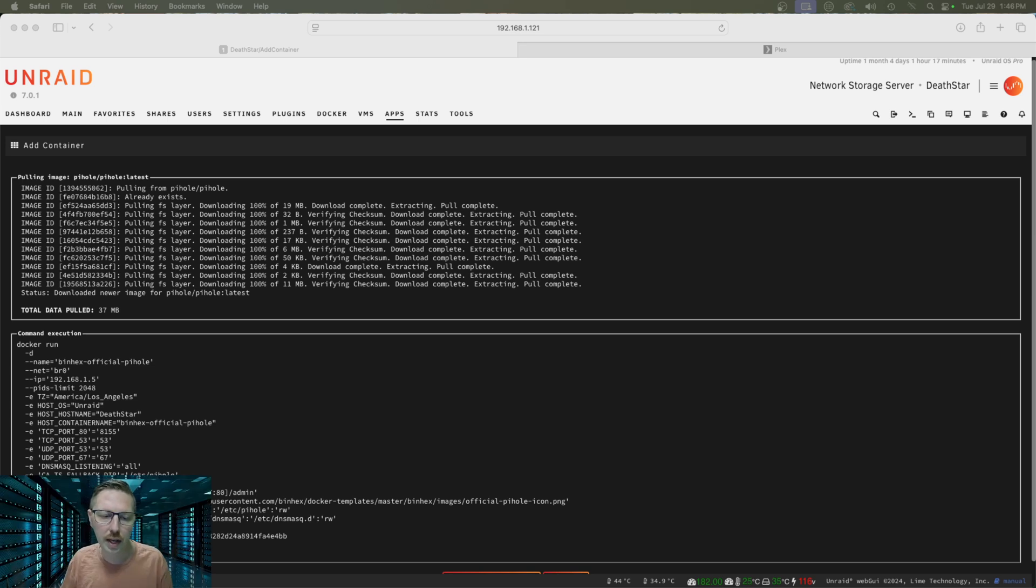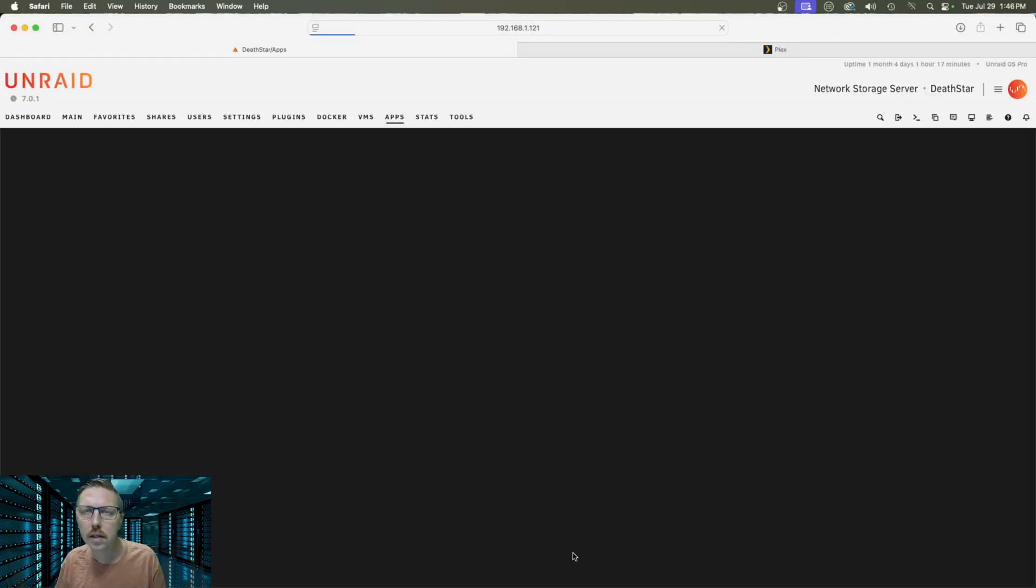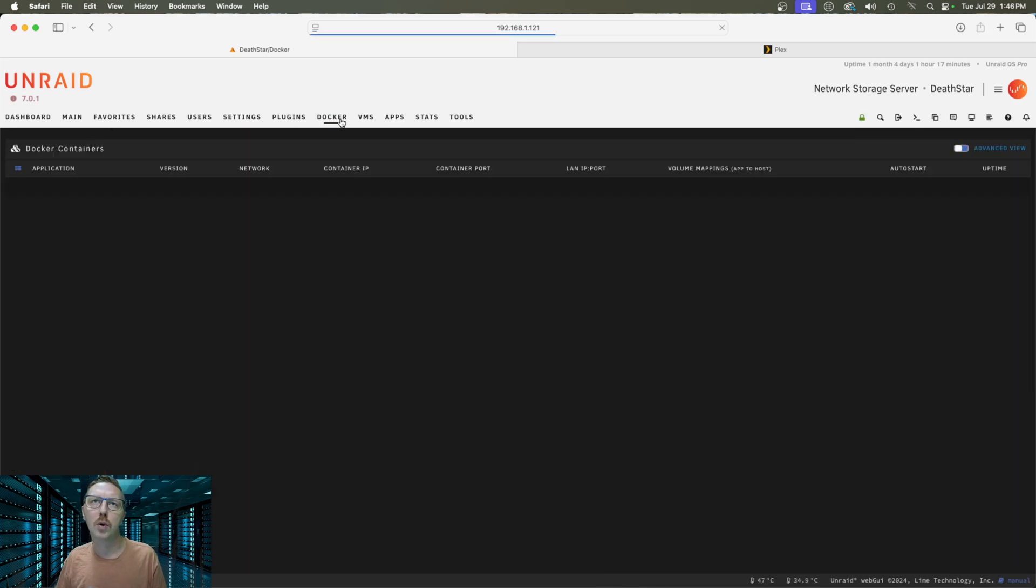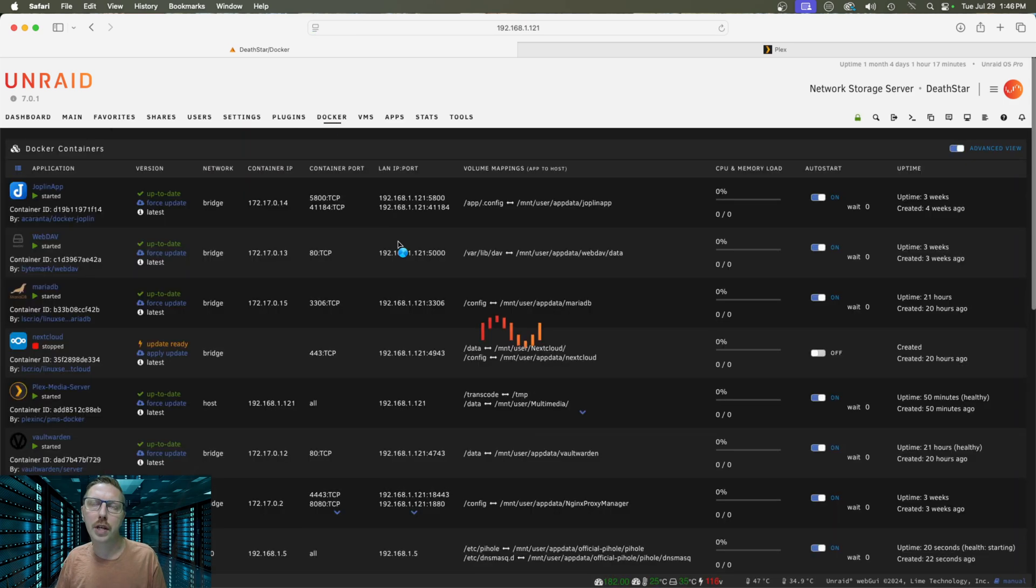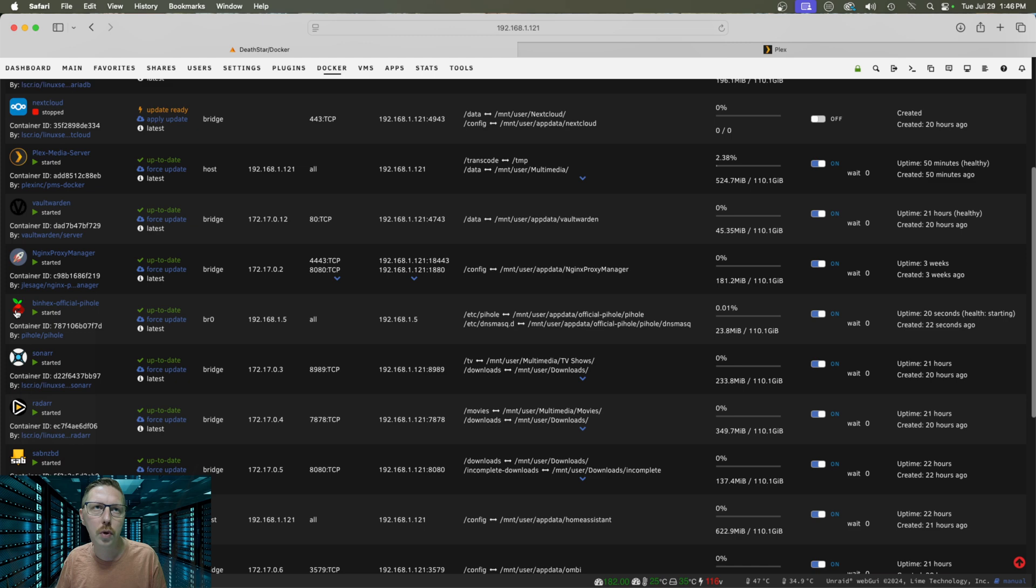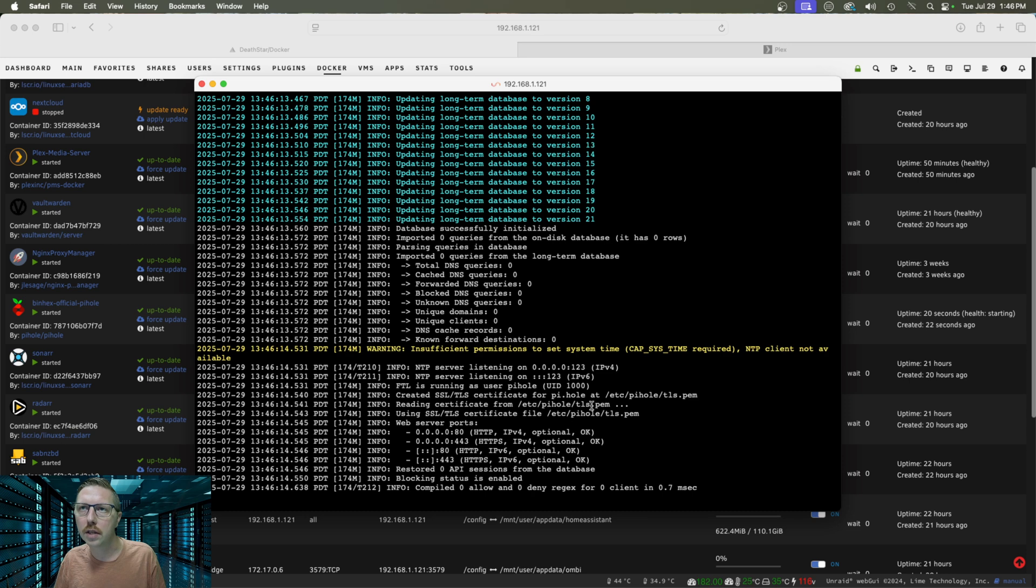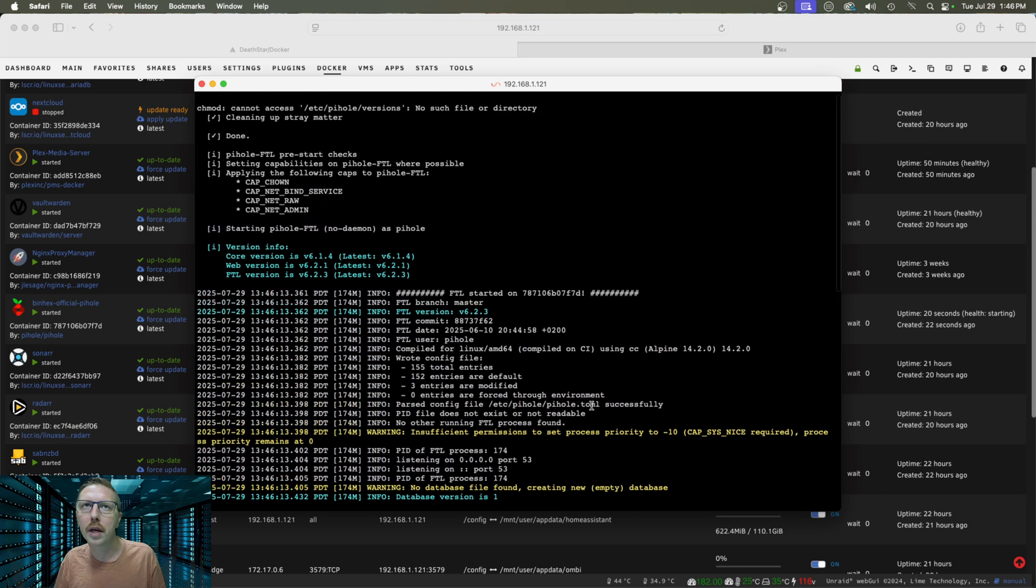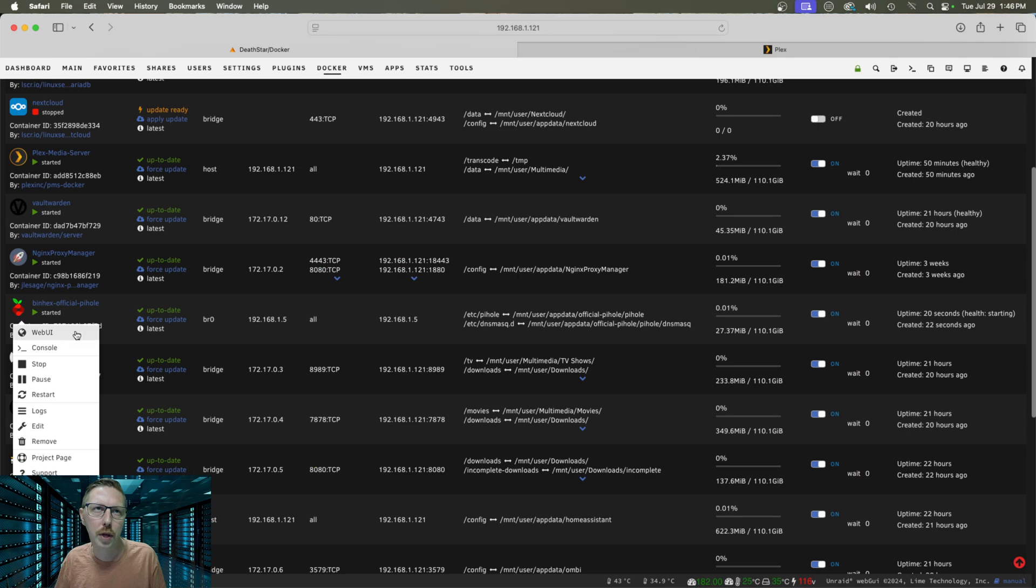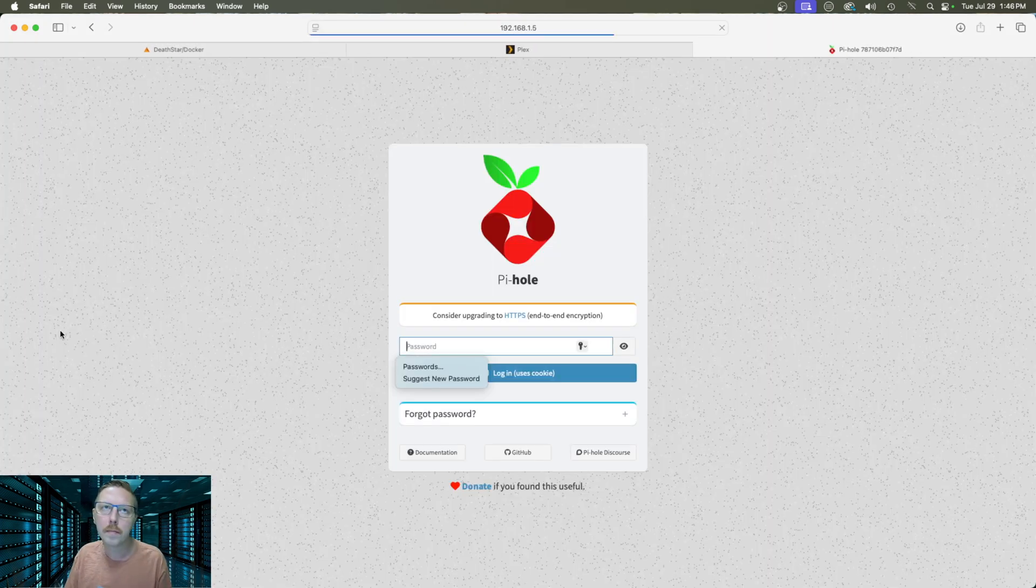So that actually finished pretty quickly so we're going to scroll down here and then click done and then for good measure we're going to go over to our Docker tab and we are going to look at the logs. So here we see that it is good to go so we can go ahead and open up the Docker. So to do that we're going to click on the Docker container here and we're going to go to web UI.